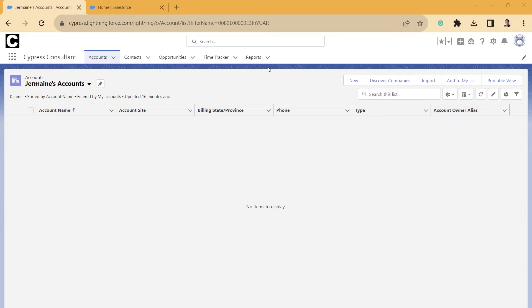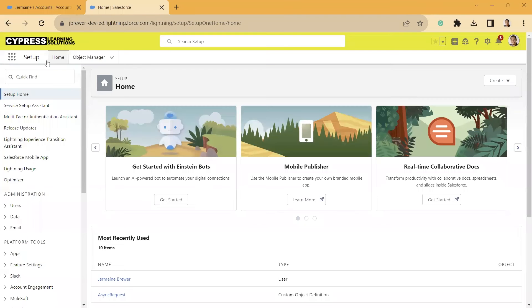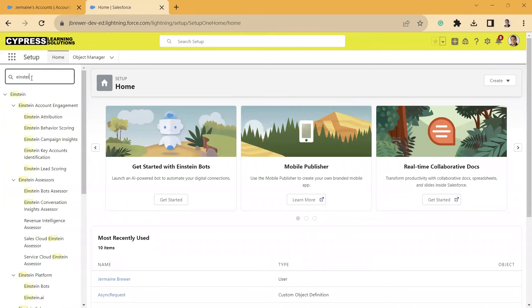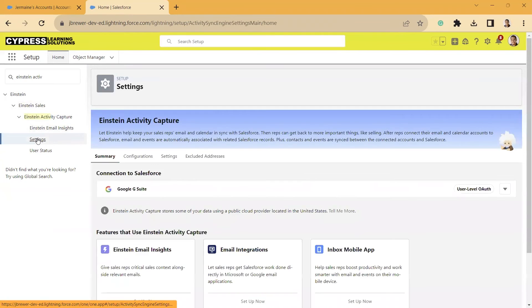So the first thing, you need to make sure that you have it turned on. So you want to go into the back end of Salesforce. You're going to go in the gear icon, you're going to go to setting. It's going to take you in the back end, and in the quick find, you're just going to type in Einstein Activity Capture, and then you're going to go to settings.